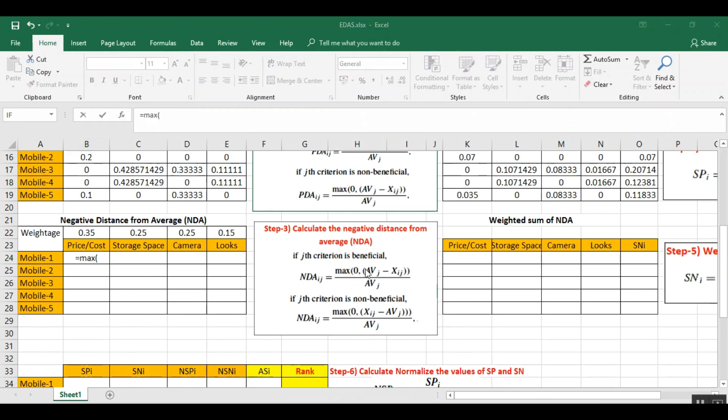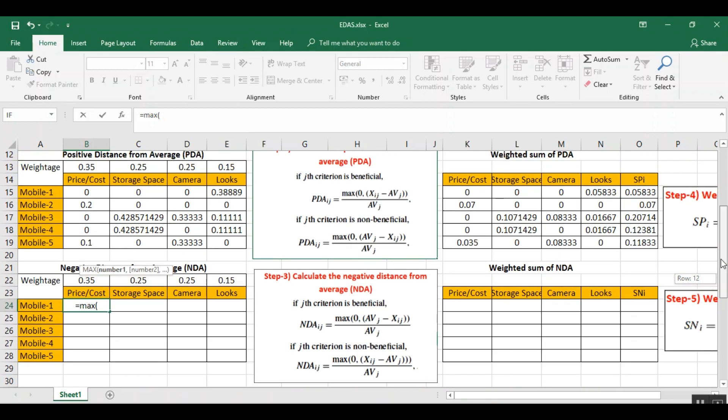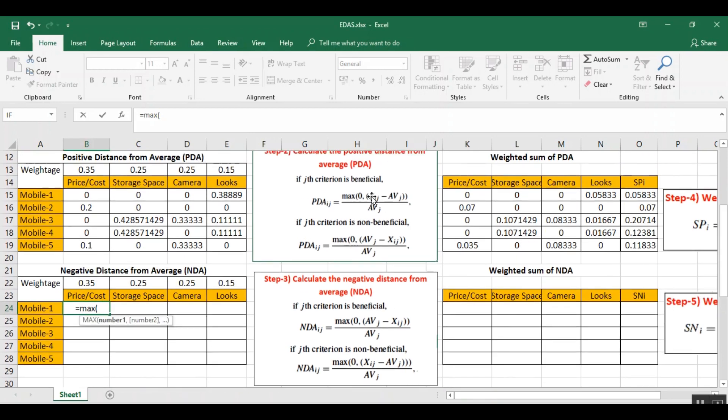Now, negative distance from average - there is a small change in the formula. You can see and compare the difference in formula between positive distance from average and negative distance from average.